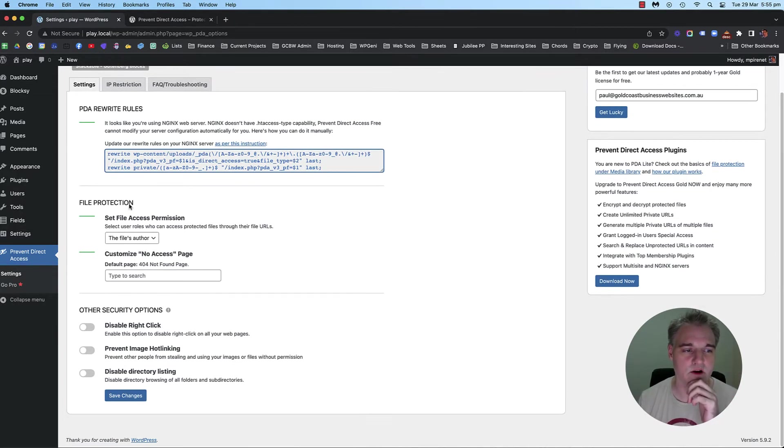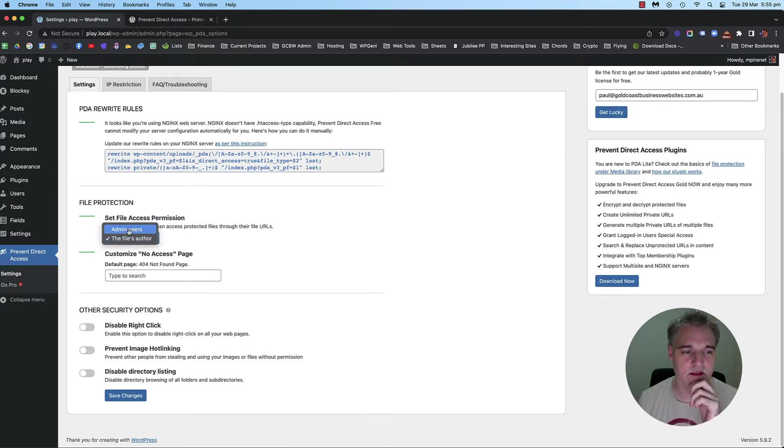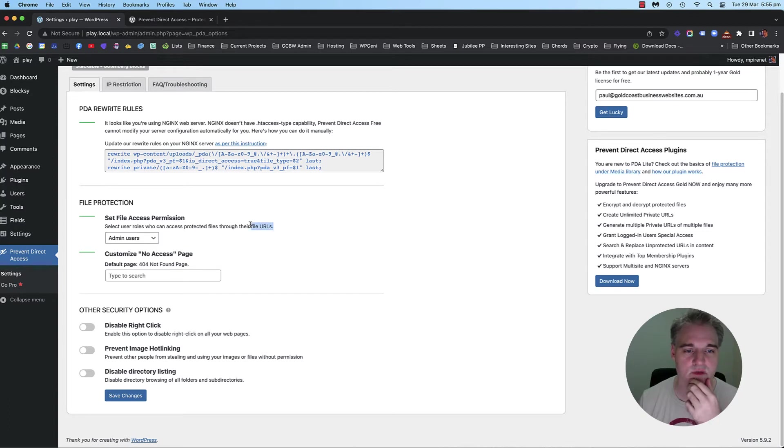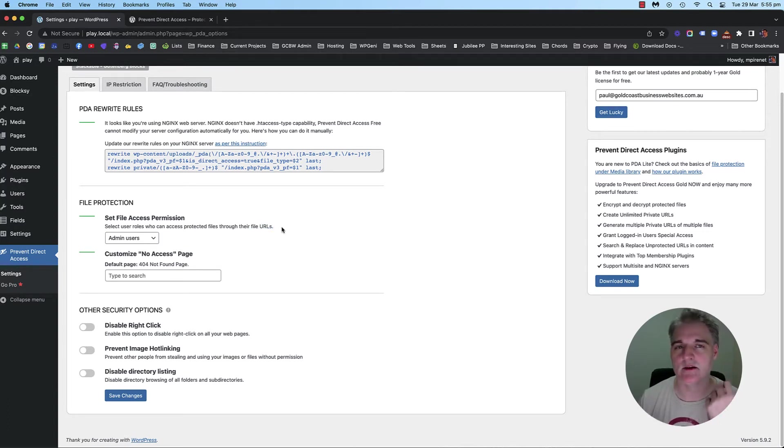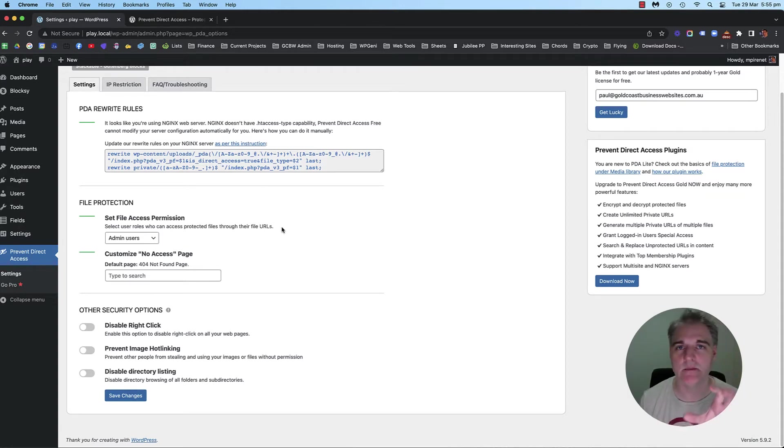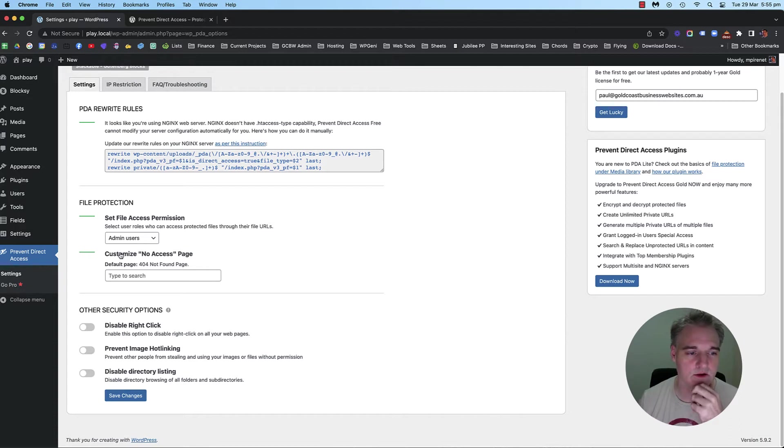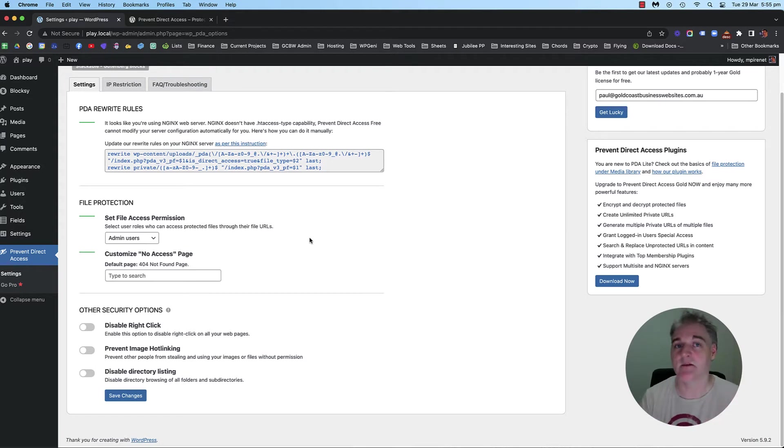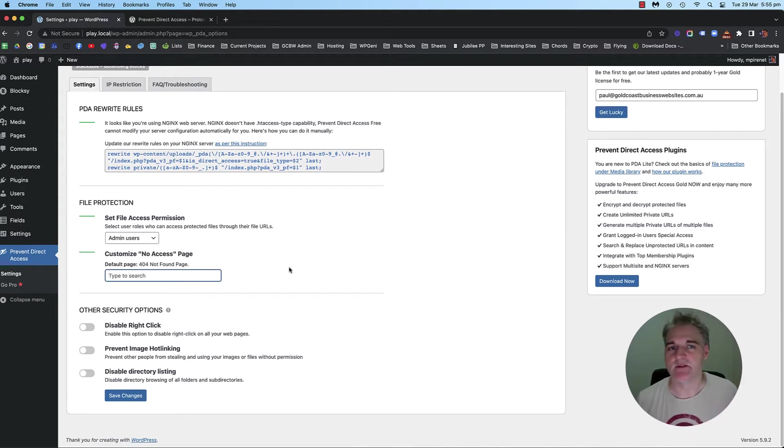Under file protection settings, I would select the admin users. Select user roles who can access protected files through their file URLs. That means that you can be logged in and you can view the files, but only admins, not any general users.